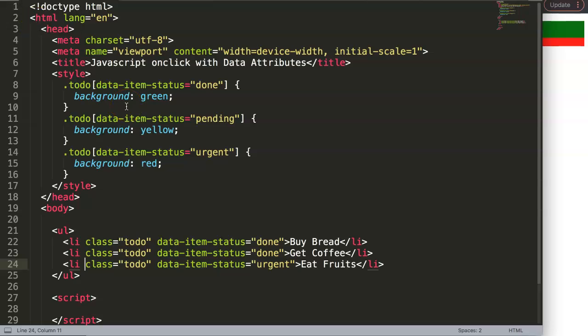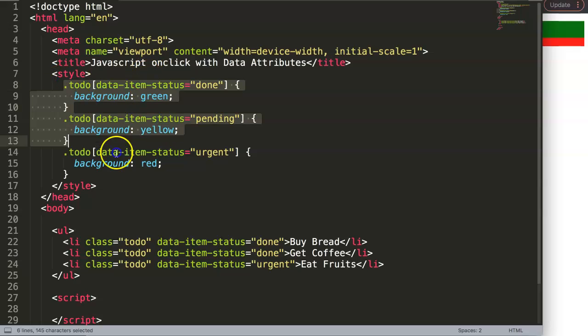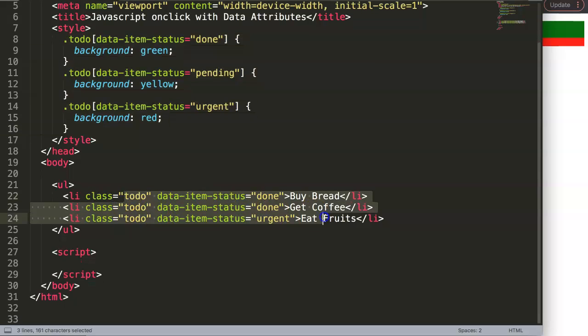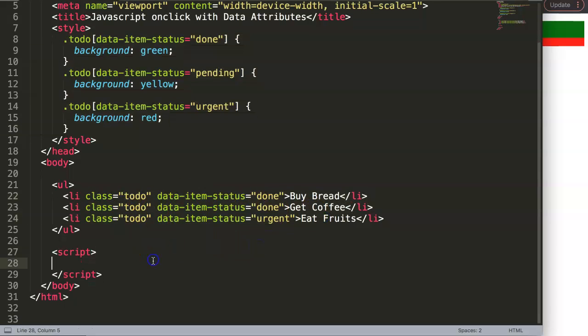In this video we're going to continue on with our data attributes, but now we're going to focus on the JavaScript part where we can do onclick with data attributes. In the previous video I already explained about the CSS and how we can apply CSS on data attributes, so now what will be very nice is to continue on.